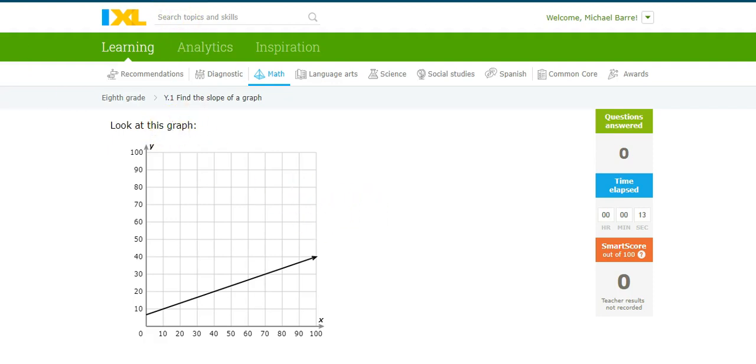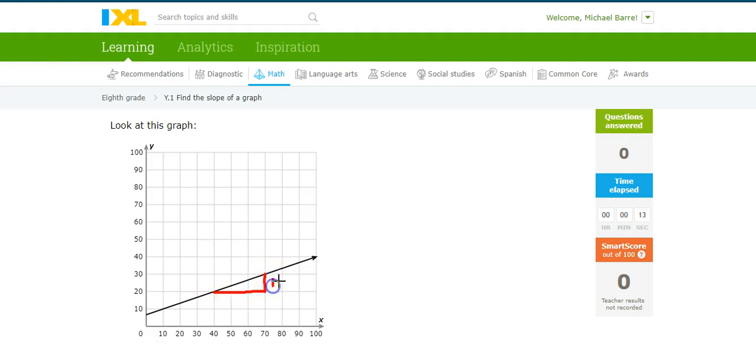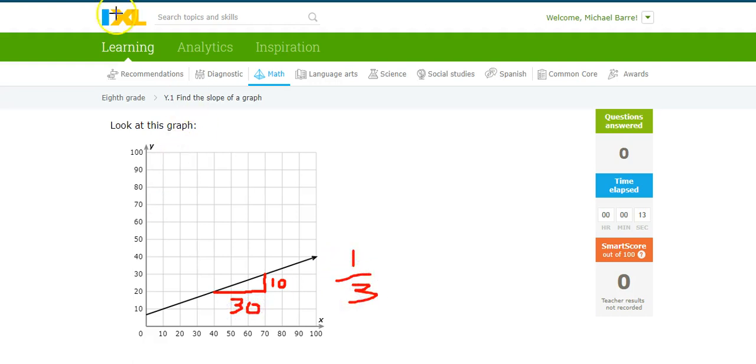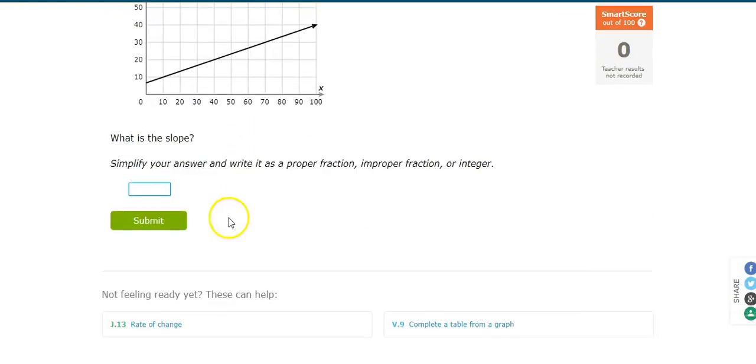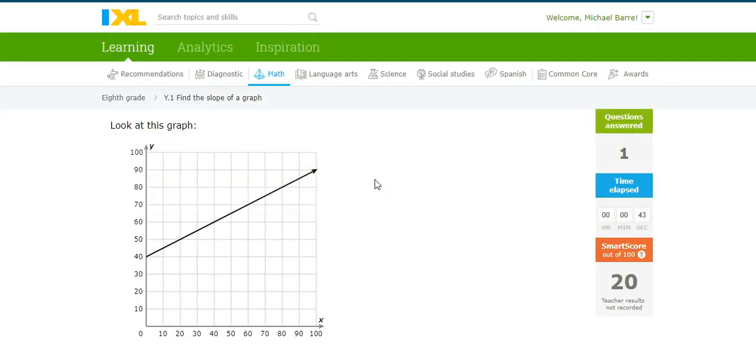So I have this graph here. In order to find the slope, I need to find two good points. Well, there's a good point right there, and there's another good point. So what's the rise of this? This rise is 10 over 30, rise over run. So 10 over 30, but I can reduce that to 1/3. Let's see if that's correct. 1 divided by 3. Excellent.